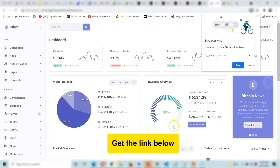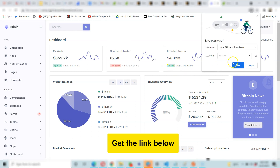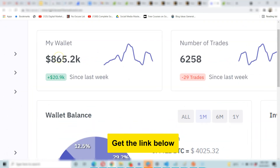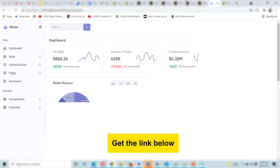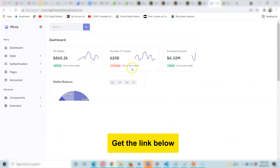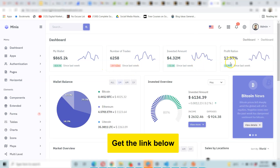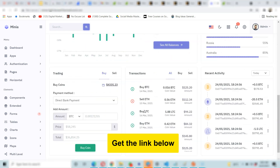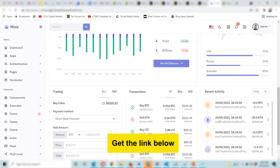This is the powerful dashboard that it has. It shows you your wallet — you can edit this. It comes in HTML and CSS format. It shows you number of trades, investment amount, profit, loan, and whatever else — it shows you all these transactions and recent activities.